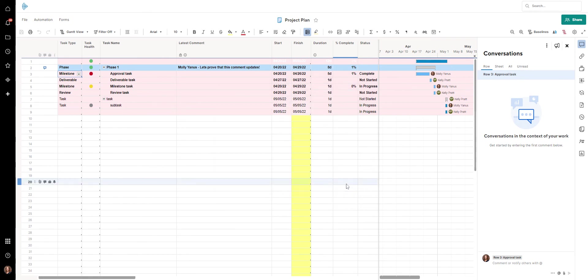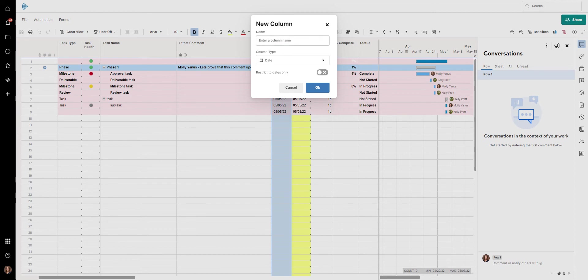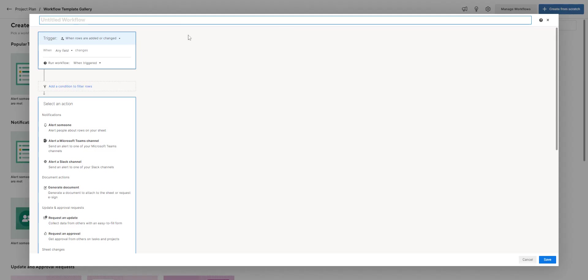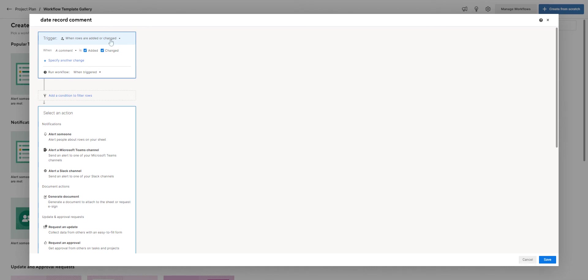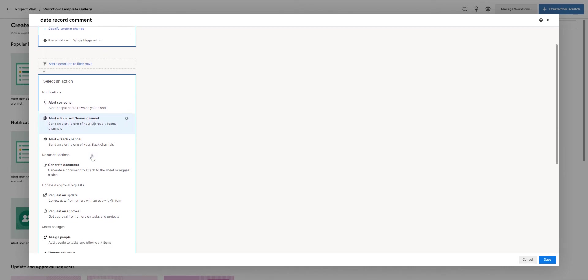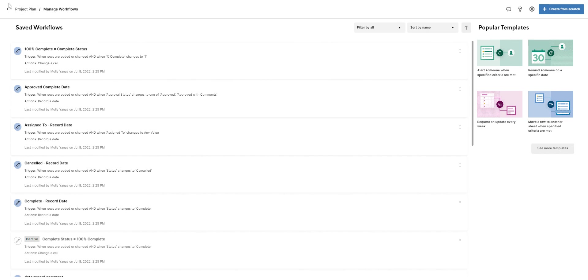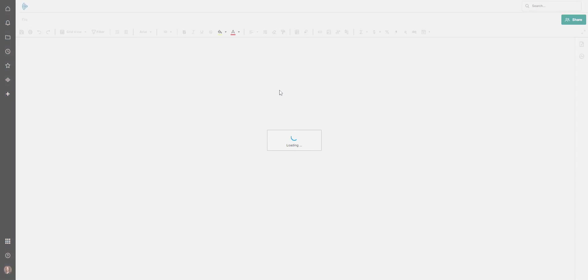My clients are already going to be asking about this. I also like to use the date record functionality — so 'date of latest comment.' I can create an automation: when a comment is added or changed, I record the date in the 'date of latest comment' field and save it. So now I have another way to track when the last comment happened — it's an automation, so it just triggers when it happens.